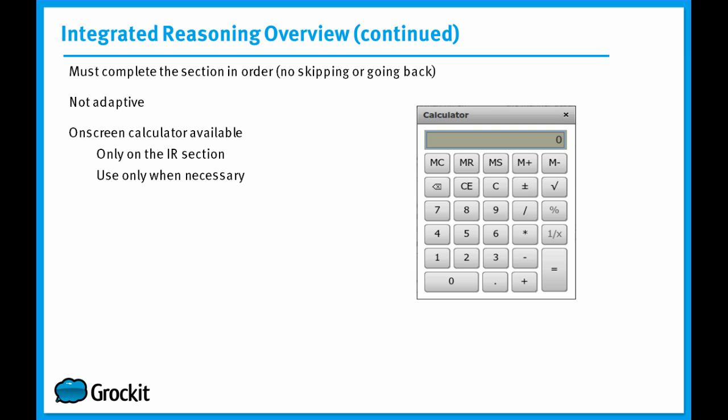Now, on the Integrated Reasoning section, and only on the Integrated Reasoning section, you have an on-screen calculator available to you. While this may seem like a huge advantage, what you're going to learn is often you can work around complex calculations by strategically thinking about the information you've been given, by strategically comparing values, by estimating or approximating values. Oftentimes you're going to see that the calculator isn't something that you need, but rather can be a crutch. So really think of it as a last resort. Only use it when necessary.